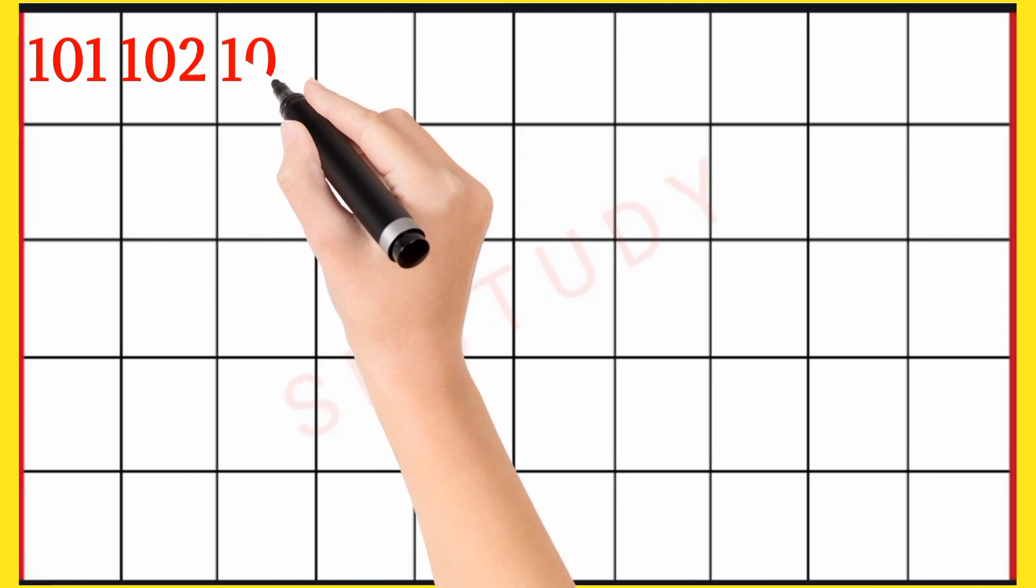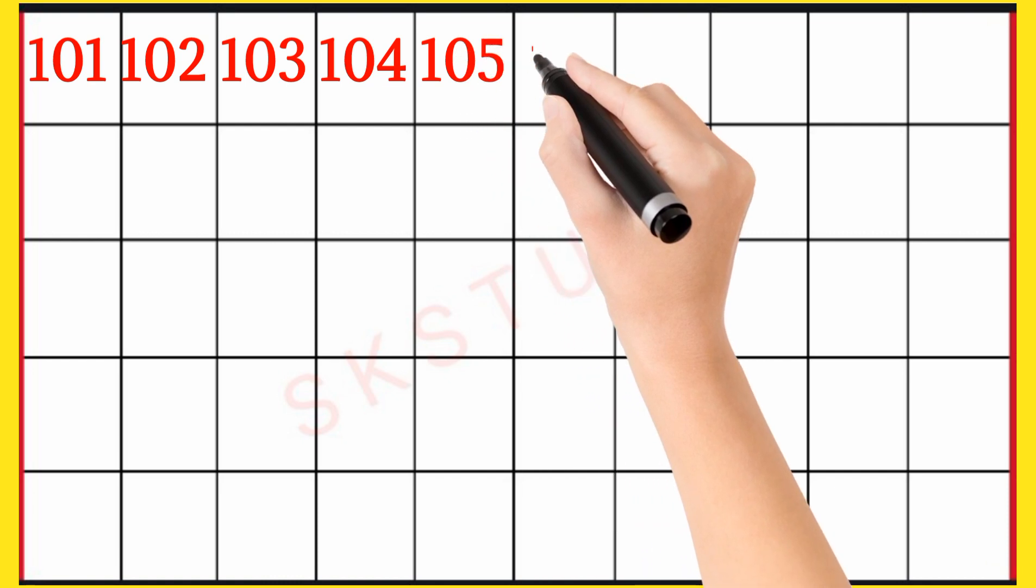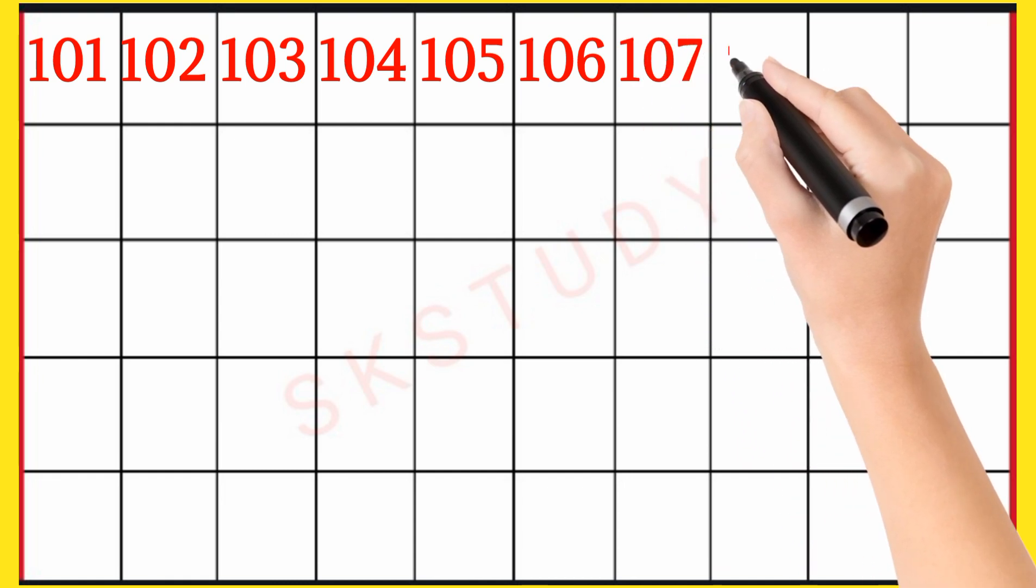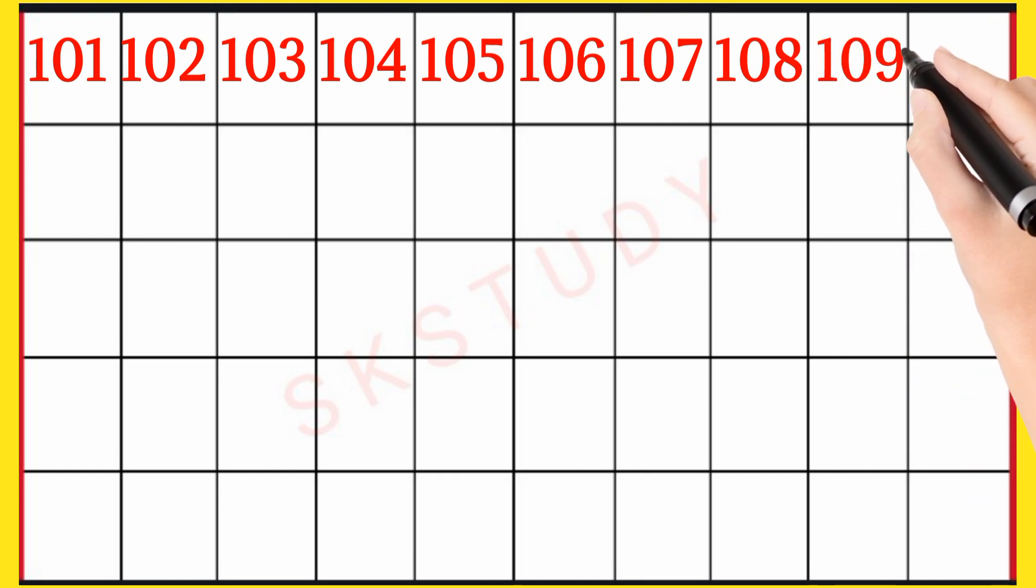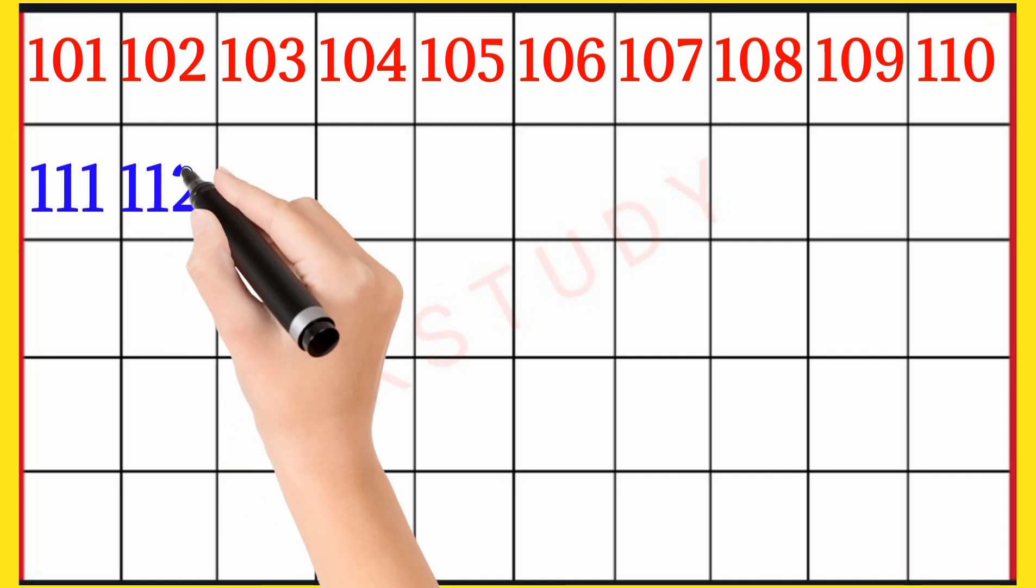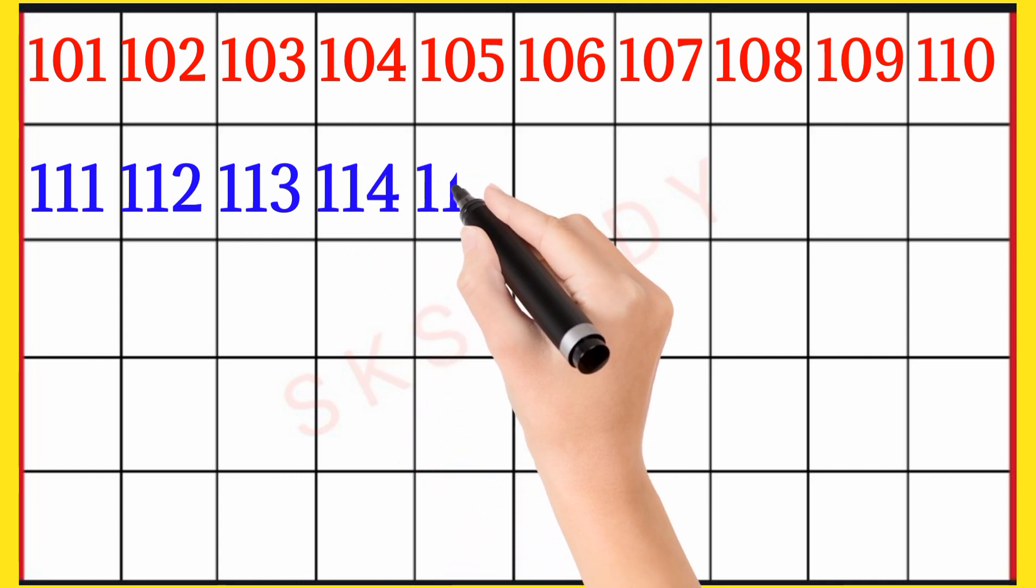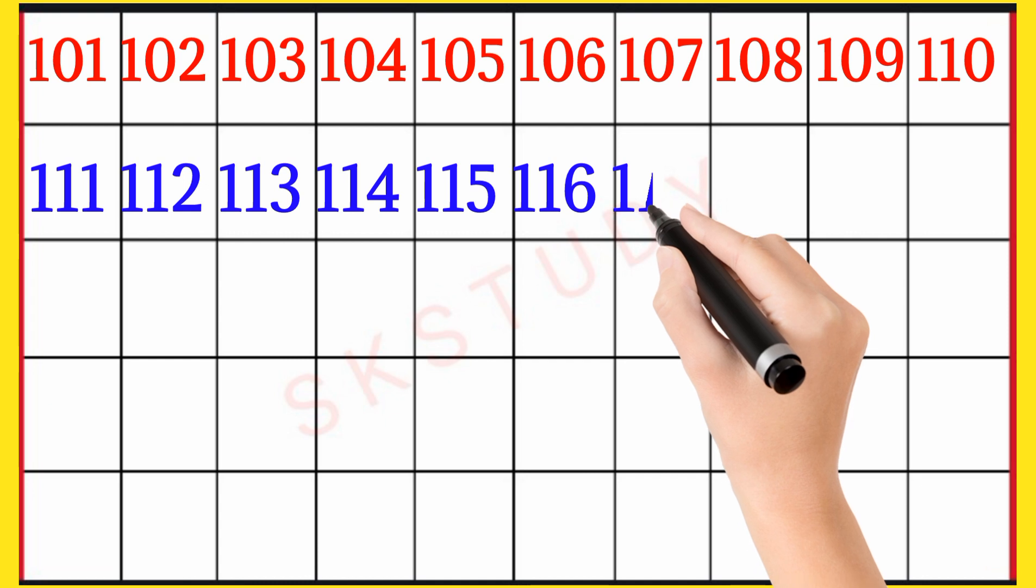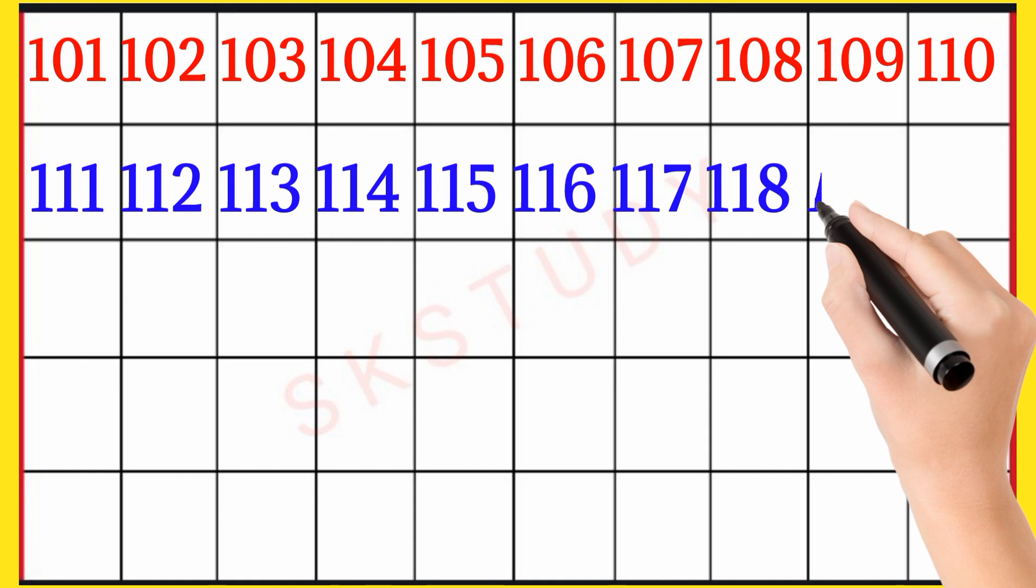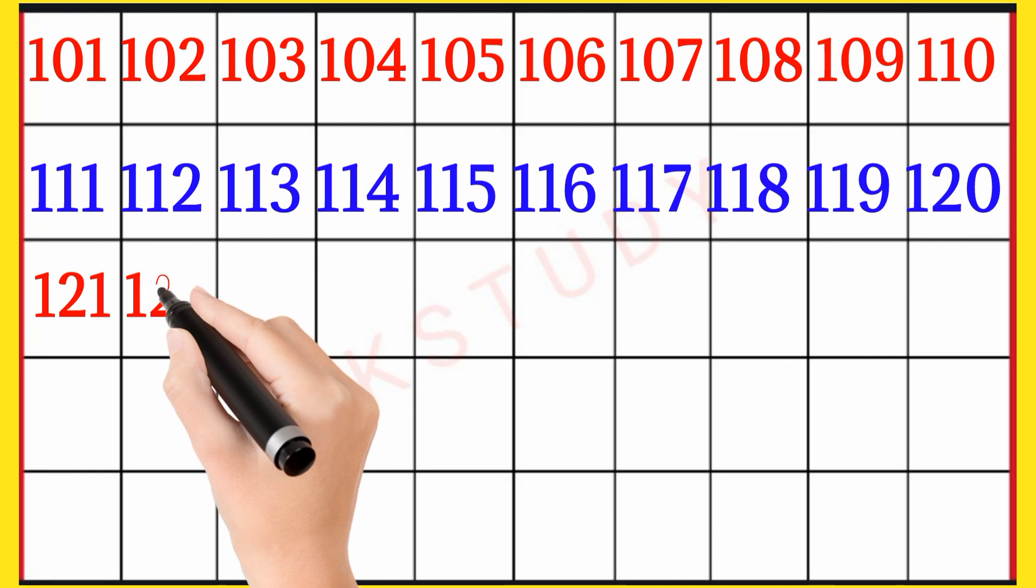103, 104, 105, 106, 107, 108, 109, 110, 111, 112, 113, 114, 115, 116, 117, 118, 119, 120, 121, 122.